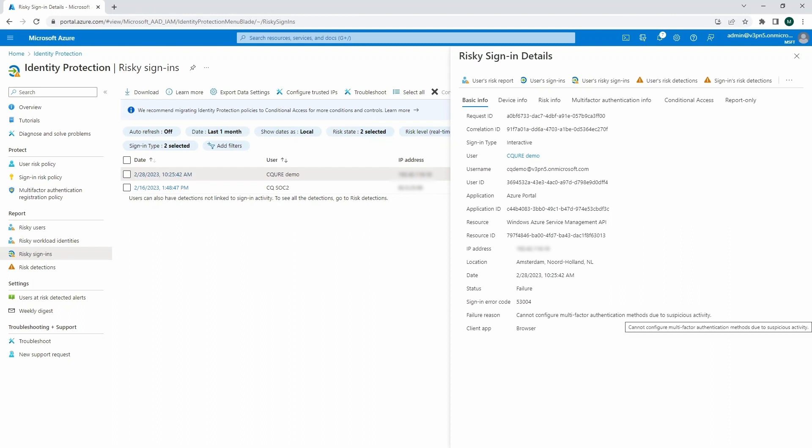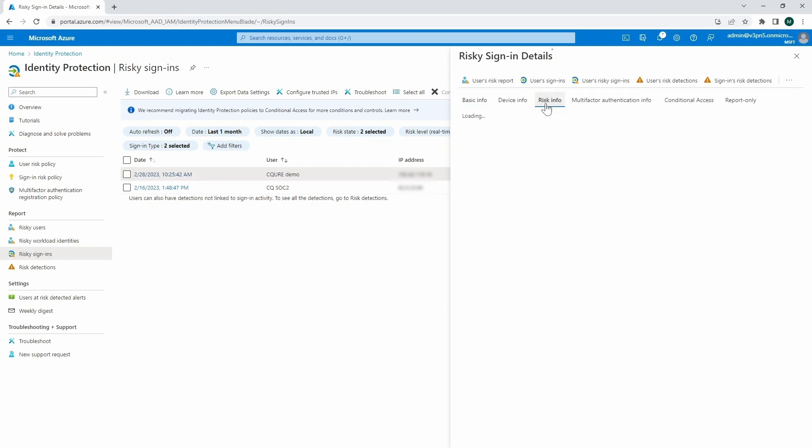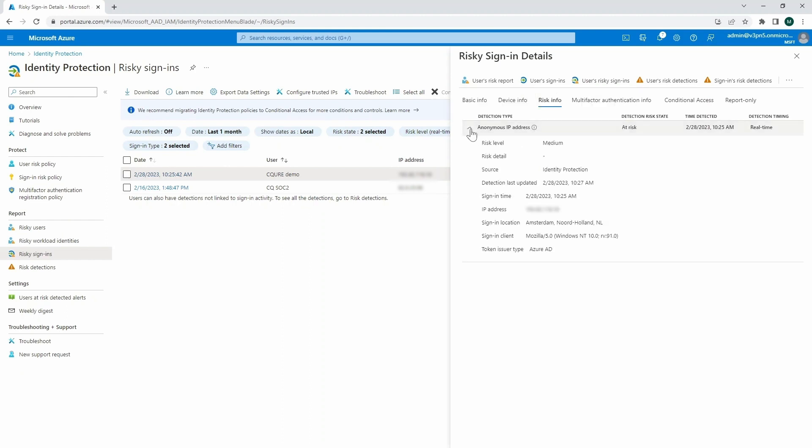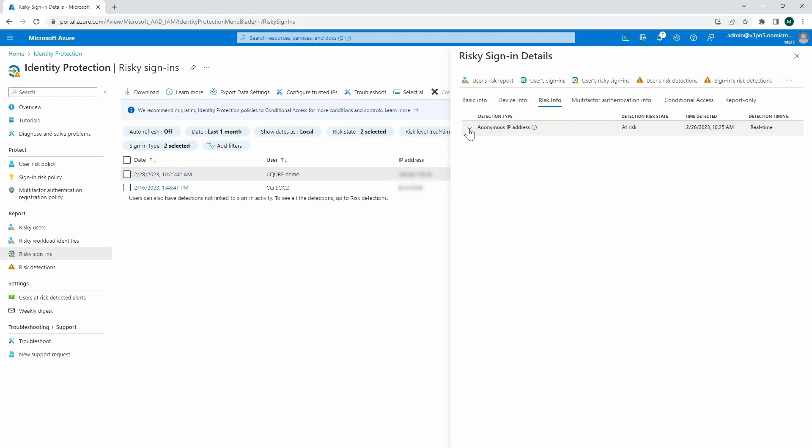And you can see that here, it cannot configure multifactor authentication methods due to suspicious activity. And you can also review the related risk info. And then there's a detection type, we can get into the anonymous IP address. And that pretty much defines us. This is a log type that defines us that we actually came from the Tor network, which proves the point.